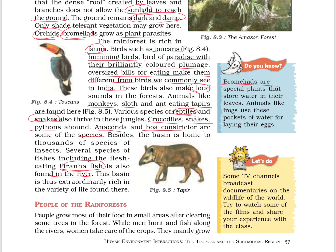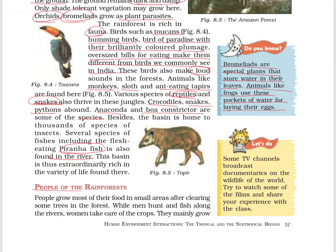Bromeliads are special plants that store water in their leaves. Animals like frogs use these pockets of water for laying their eggs. People of the rainforest grow their food in small areas after clearing some trees in the forest — this is called slash and burn cultivation.